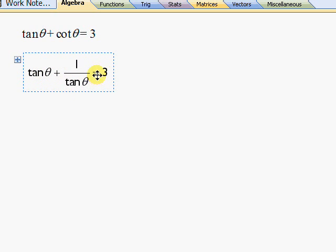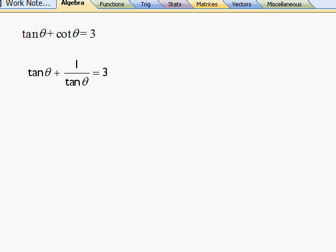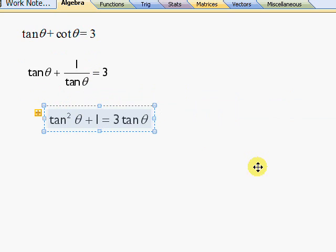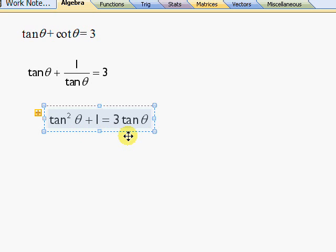So you can rearrange this to make it equal zero and then solve it as a quadratic, either by factorization which doesn't work in this case, or you just use your calculator.